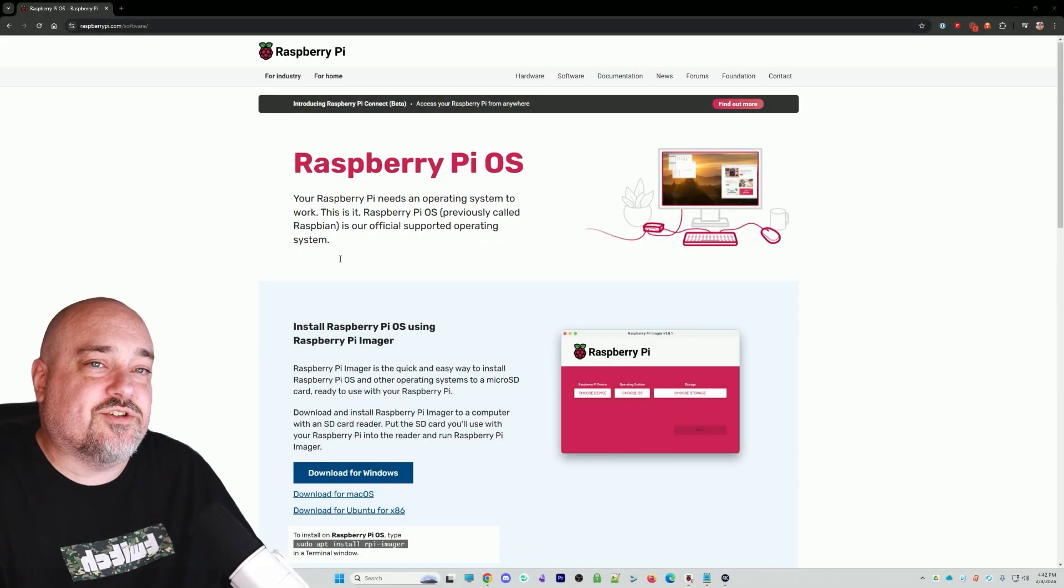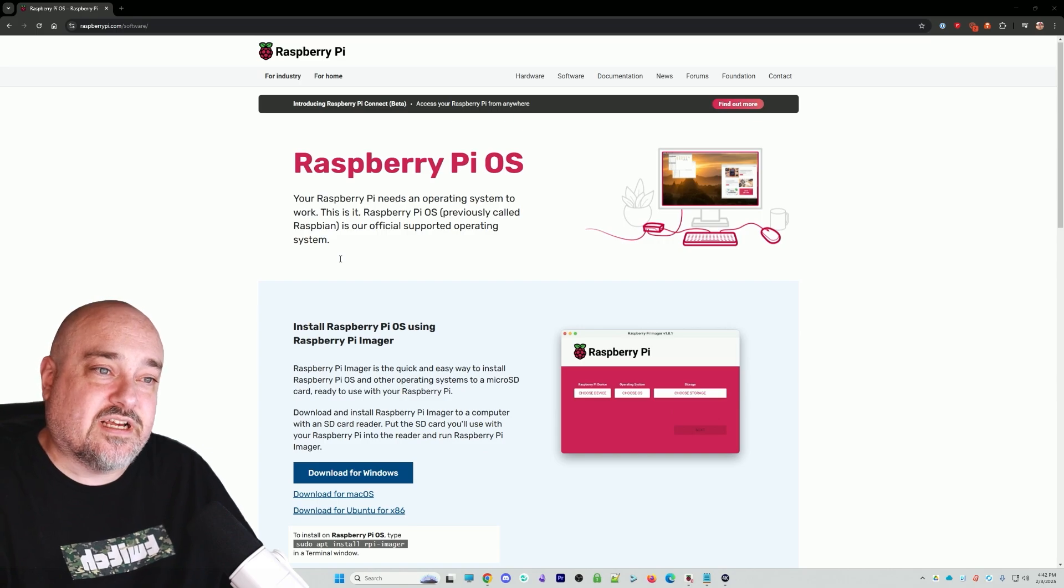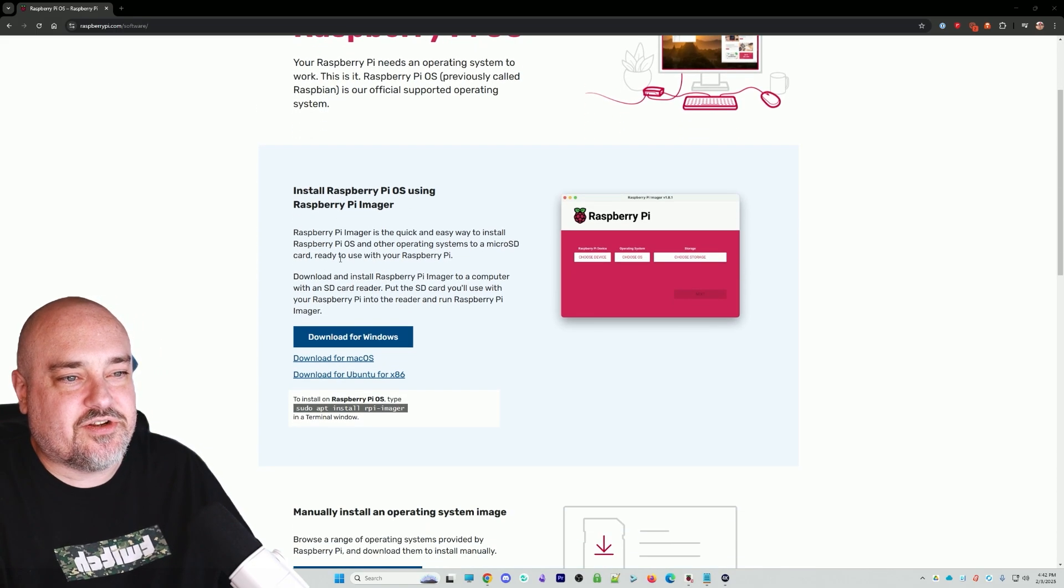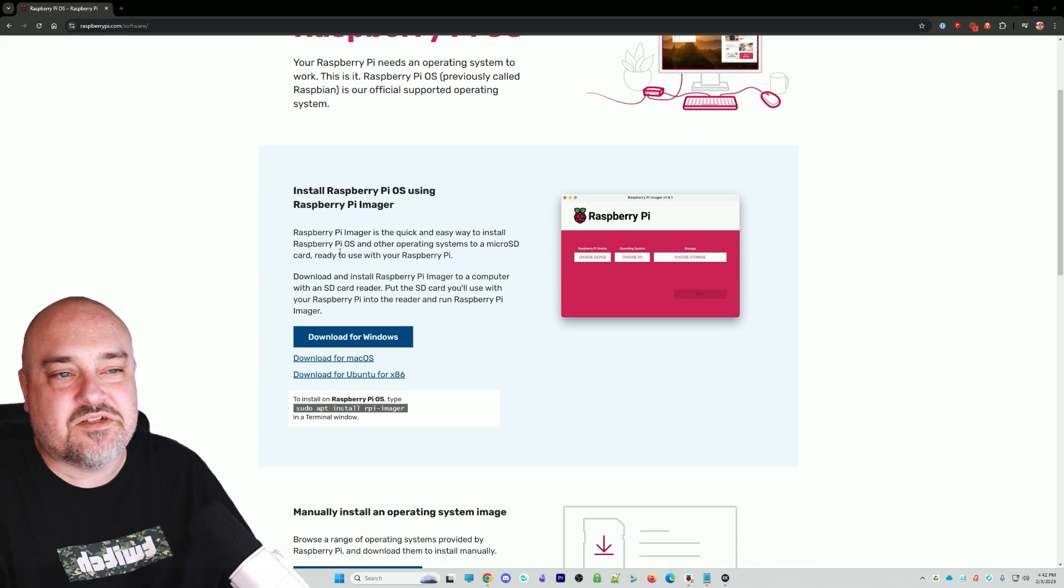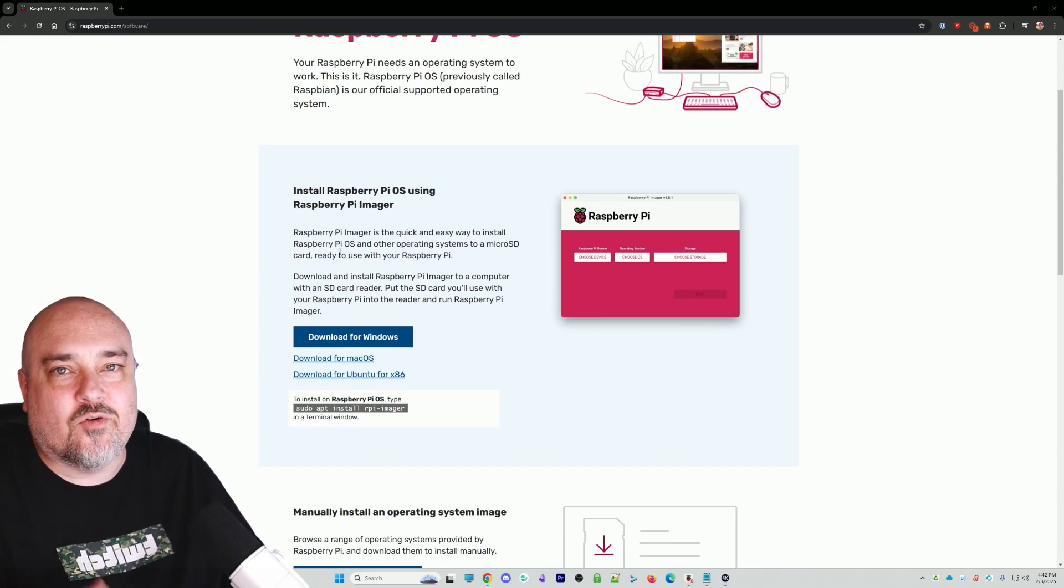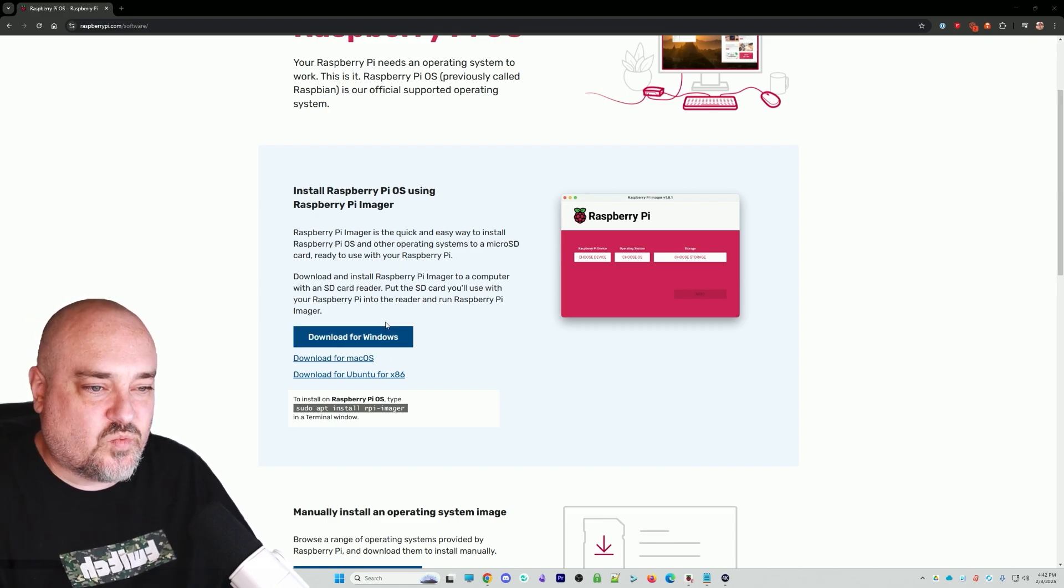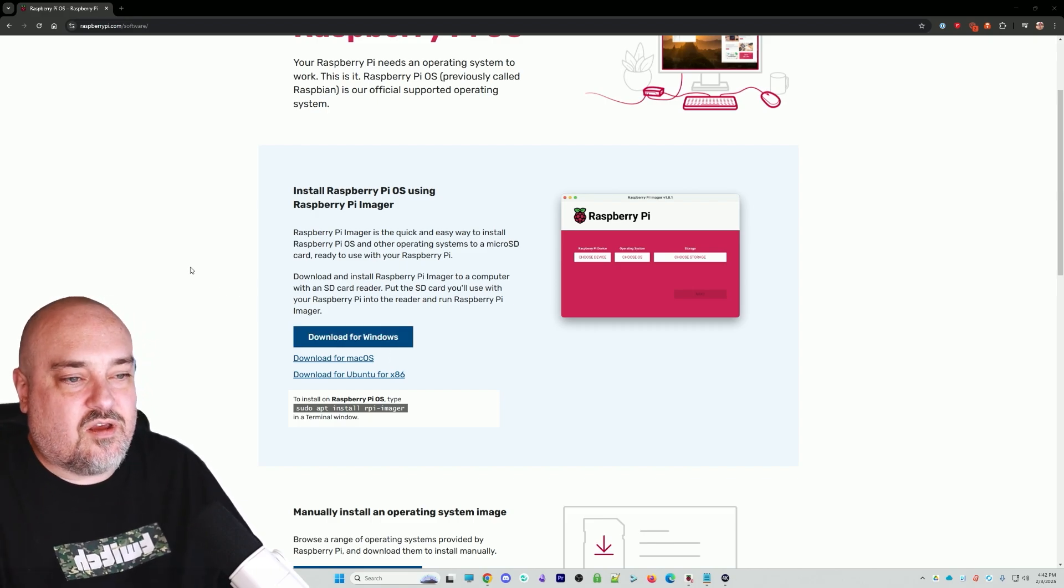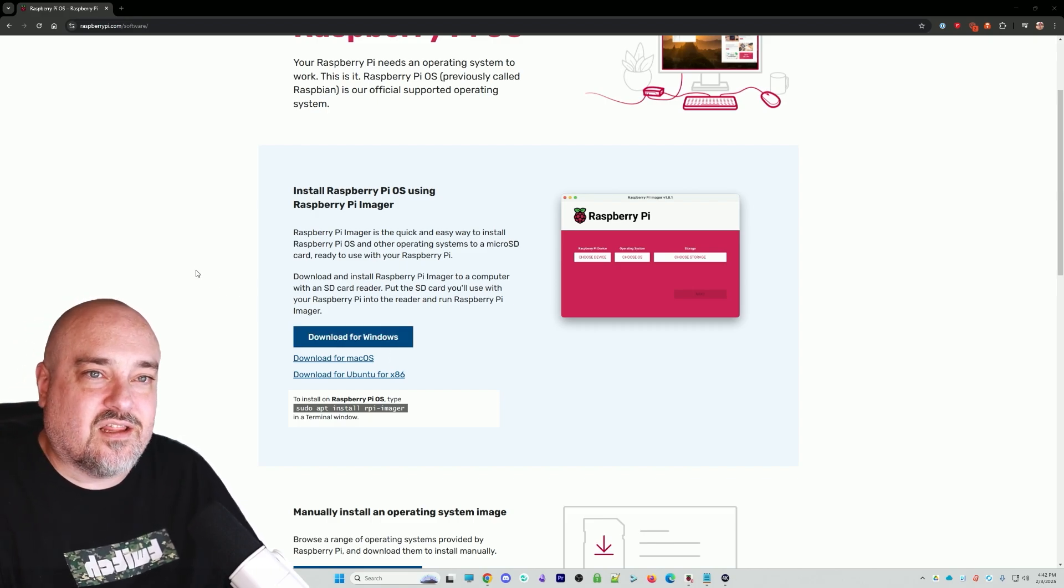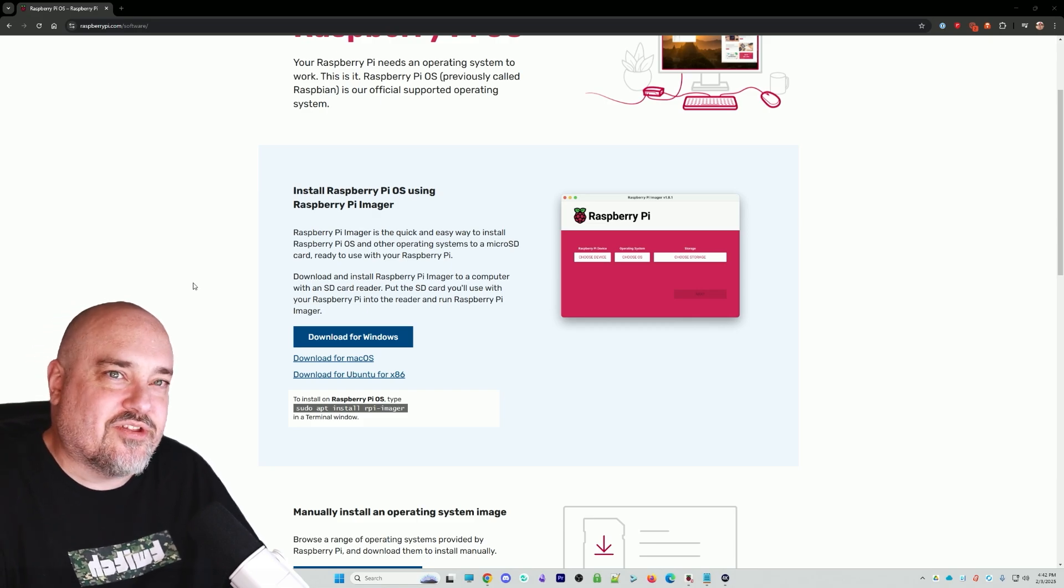The first thing we need to do here is download the Raspberry Pi imager. So if you head over to raspberrypi.com/software, you'll see the option here to download the Raspberry Pi imager for whatever operating system. For me, it's Windows. Once we do that, go ahead and install it, and then we'll open it and I'll show you the rest.